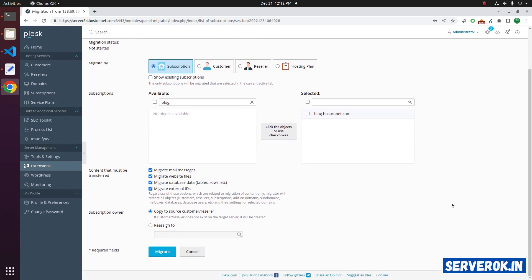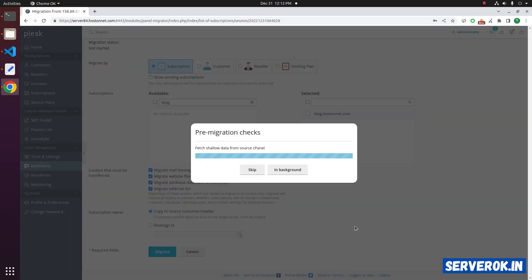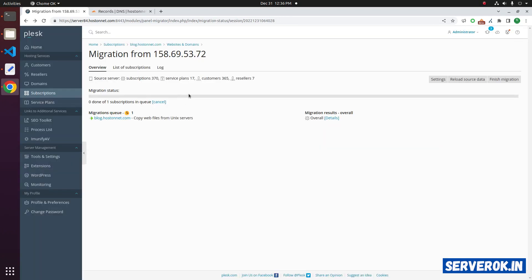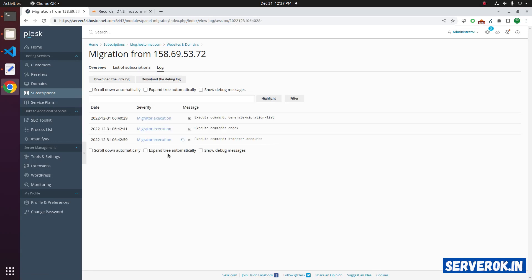Scroll down and click on Migrate. PLUSC is now performing the website migration. To see the migration progress, you can click on the log link. Currently PLUSC is transferring the accounts.